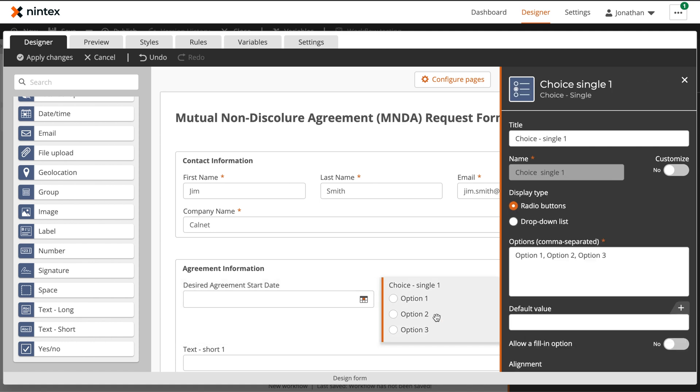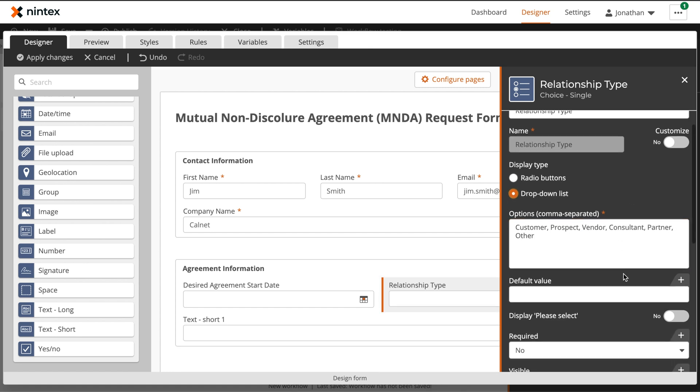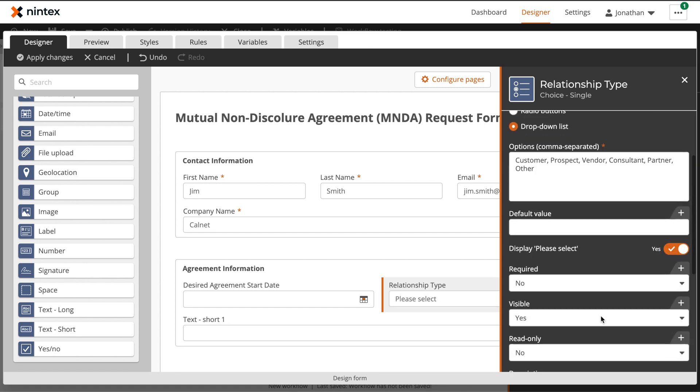And then we'll update our choice control so that it's not radio buttons but instead is a drop down list with the please select option enabled.